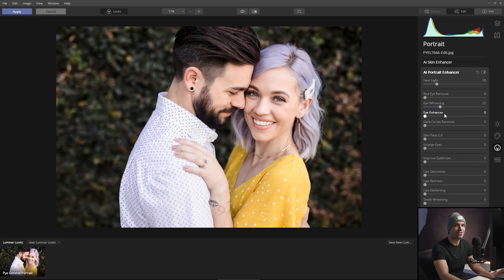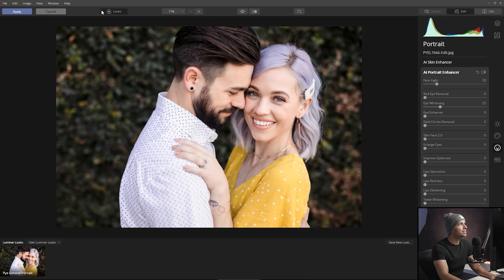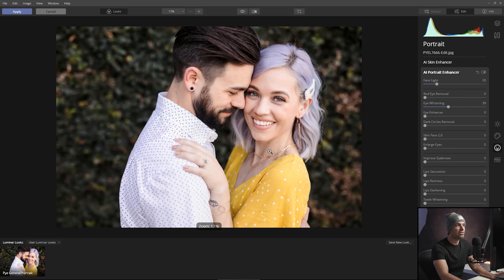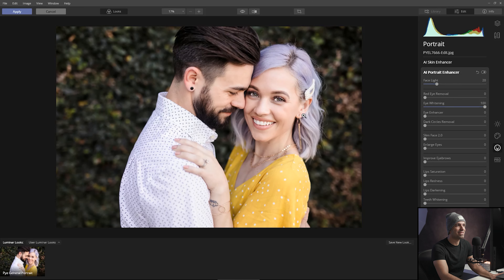Eye whitening — I love this. Watch as I turn it up, you can see it start to whiten. To know when you've gone too far, zoom in to make your adjustment where it looks natural, then zoom back out and look at it from a wide view. If the eyes look like they're popping out unnaturally or the whites just stand out too much, dial it down — it gets that alien eye look. I like to keep this around 30 to 35. The eye enhancer works similarly, enhancing irises — again, keep a nice subtle balance and don't go too high.